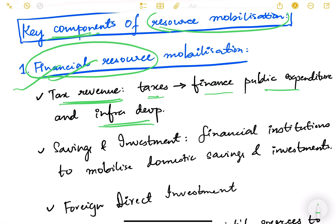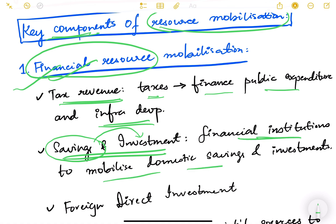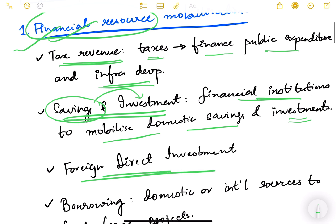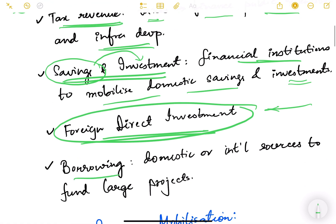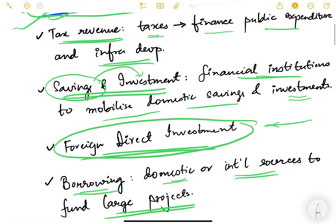Financial resources also include savings and investments — savings by corporates and individuals channeled through banks or stock markets into investment. Financial institutions mobilize domestic savings and investments. Foreign Direct Investment is money coming from outside the country, which also becomes our resource. Borrowing is another source — domestic borrowing through the RBI or domestic markets, or international sources such as the ADB and World Bank, to fund large-scale projects.